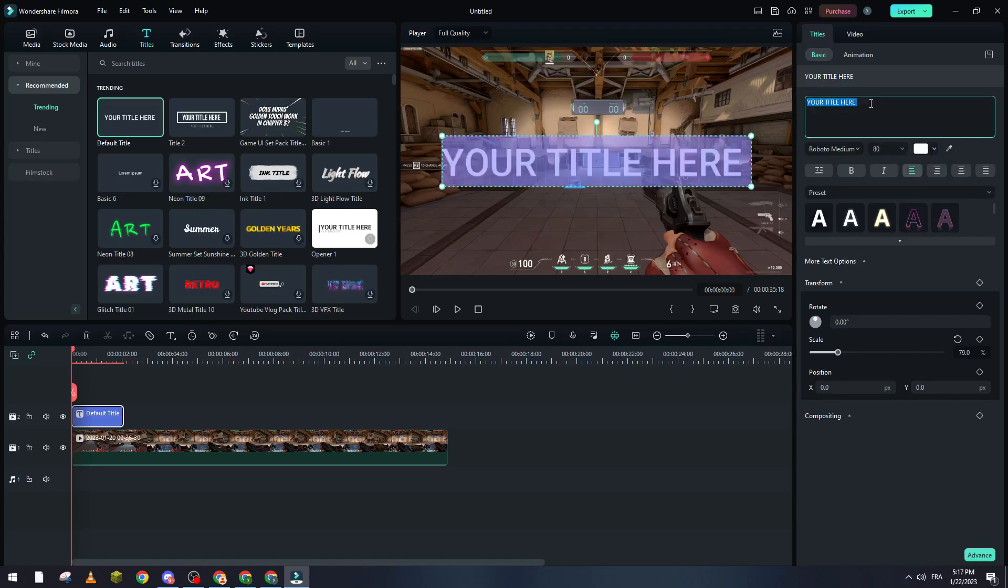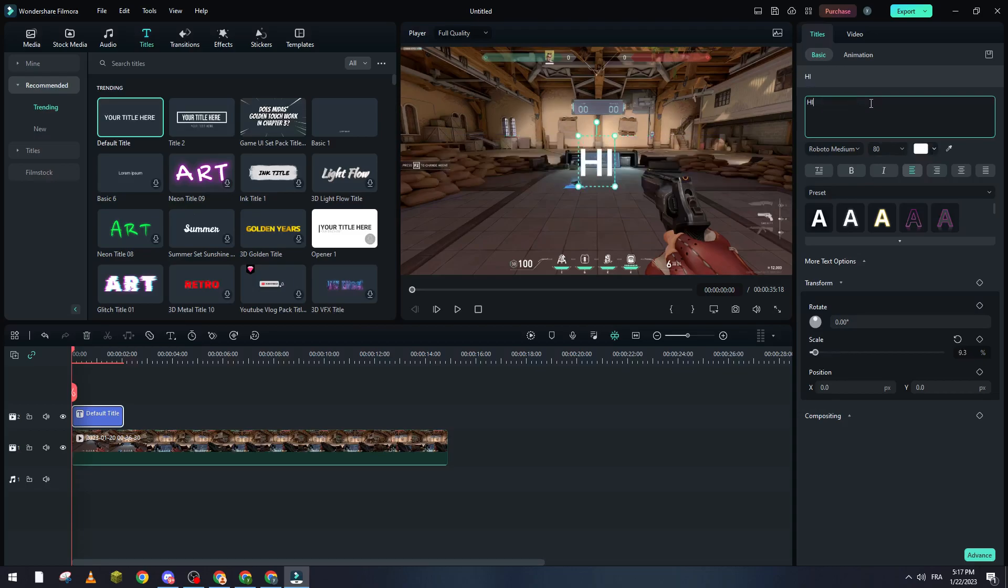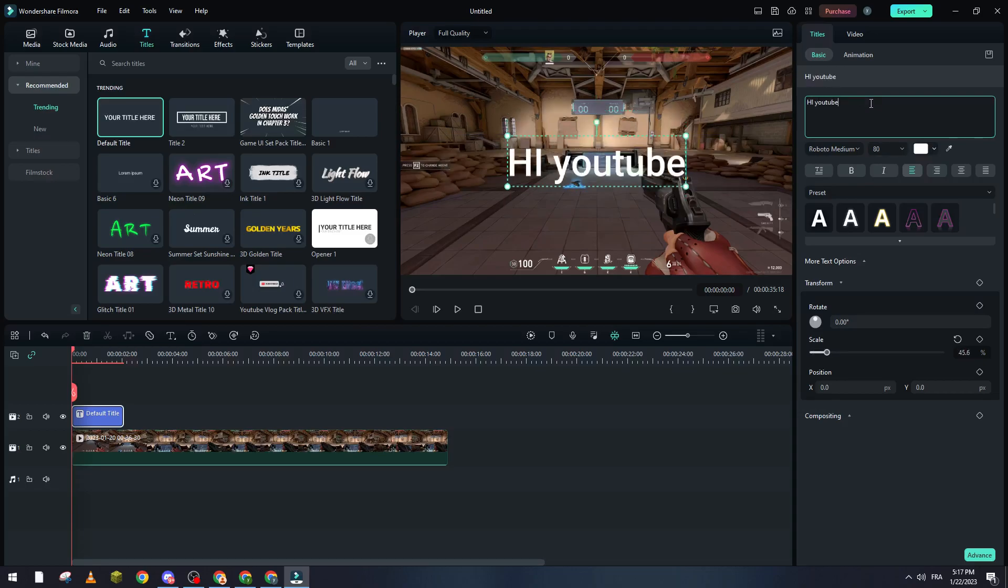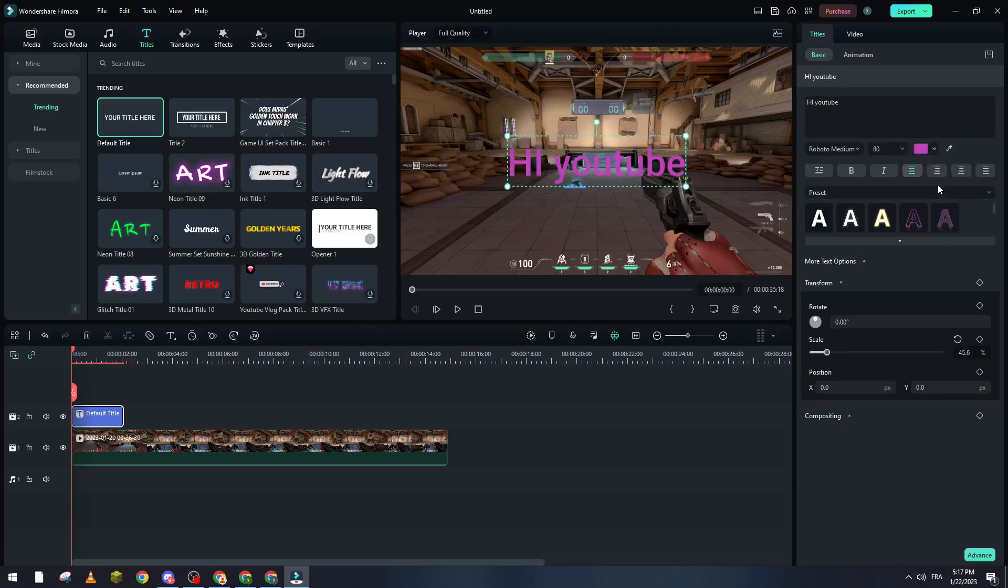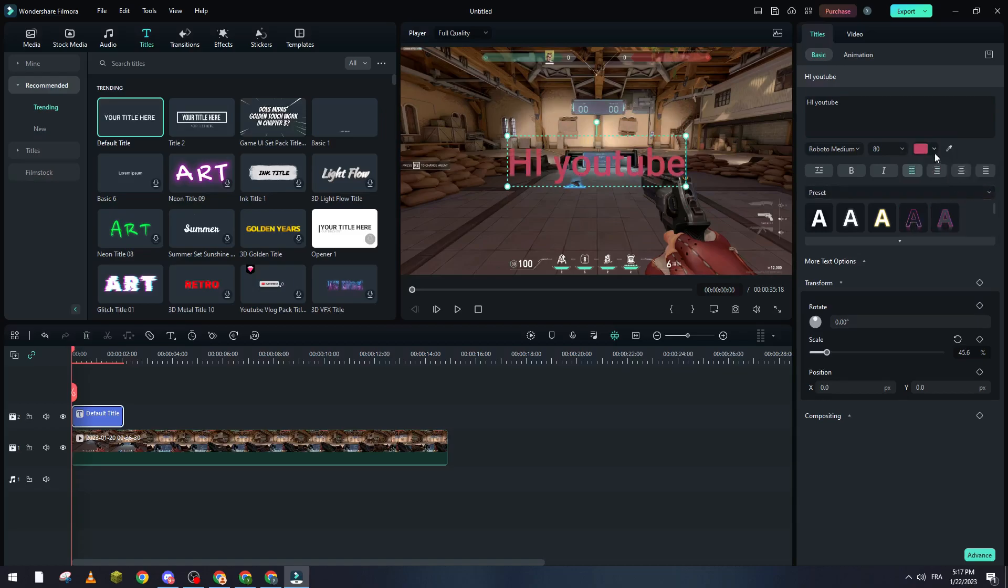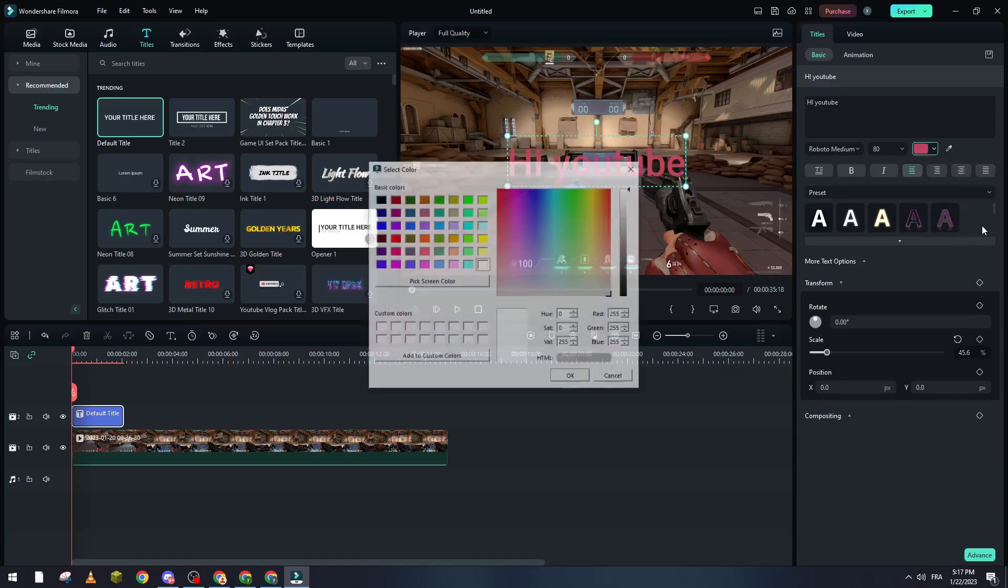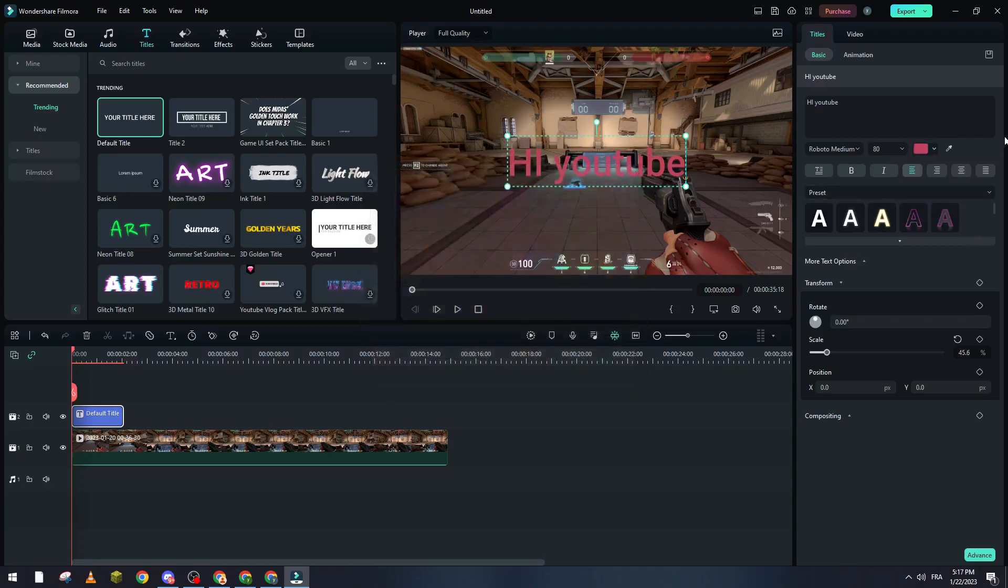So for example, let's do Hi YouTube and let's change the color to something like that. You can change it to any color you want and there are also more colors that you can choose between them.